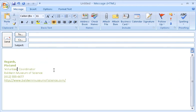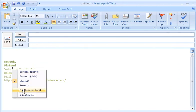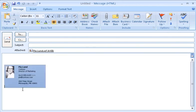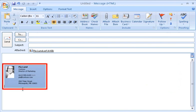I'll switch to the new signature now so that you can see it. Notice that this business card signature includes a picture of the card and an attachment, so I can quickly and easily share my contact information.